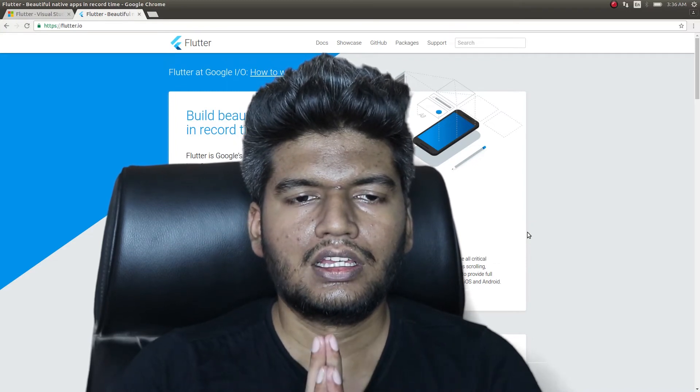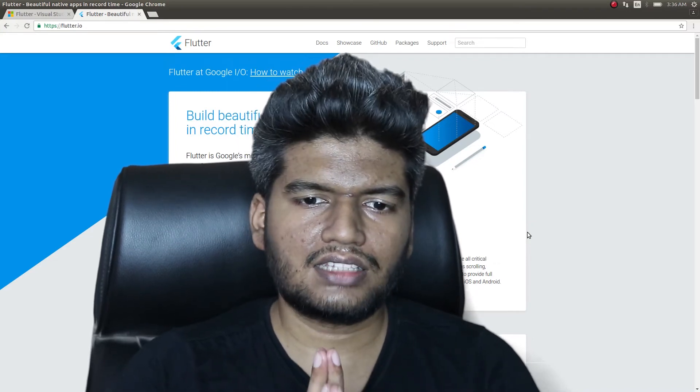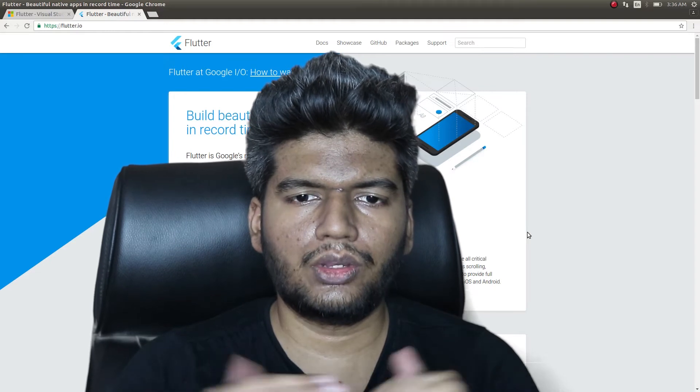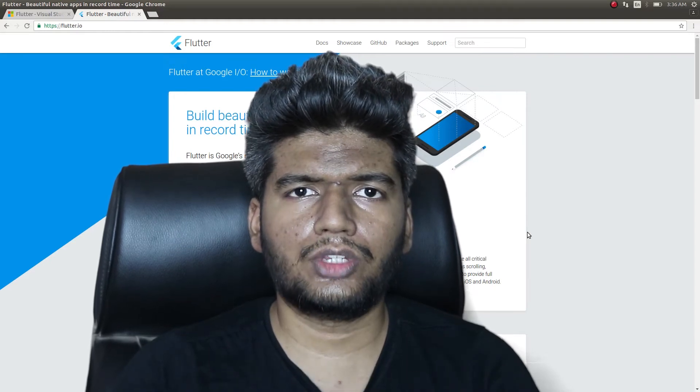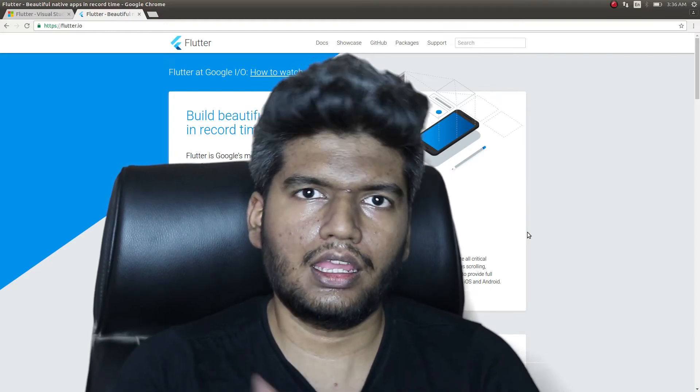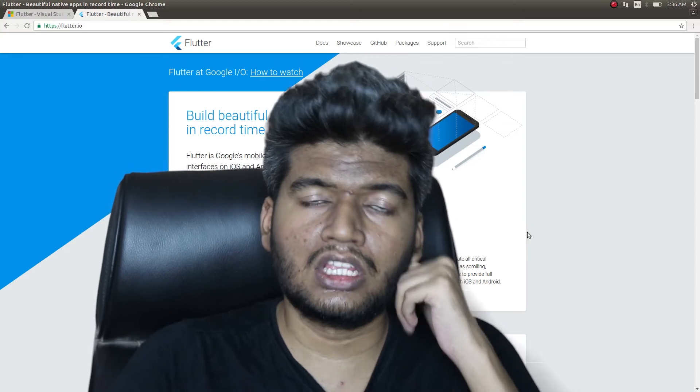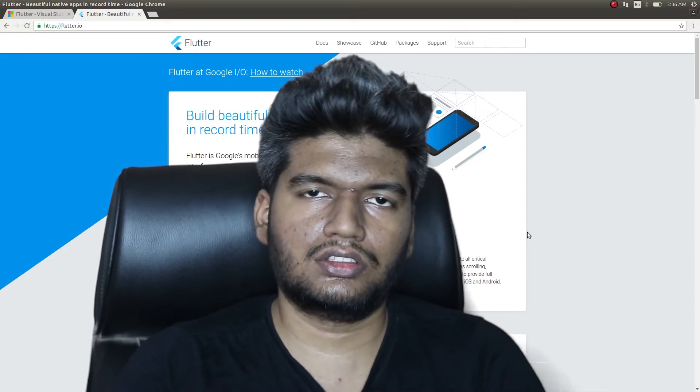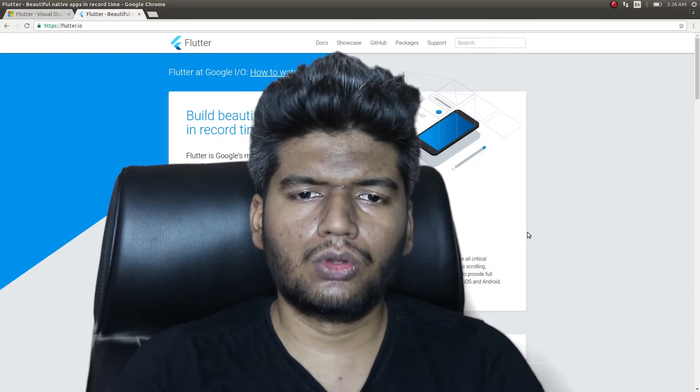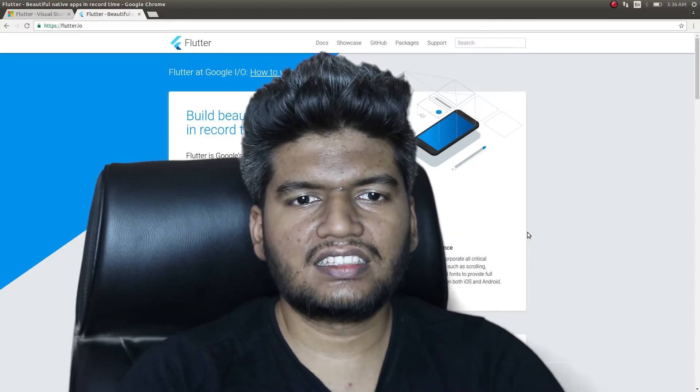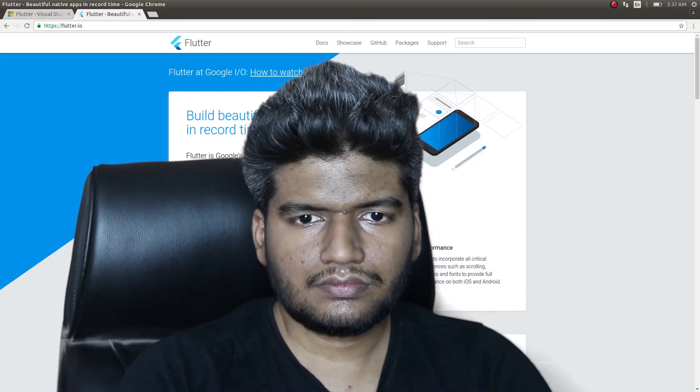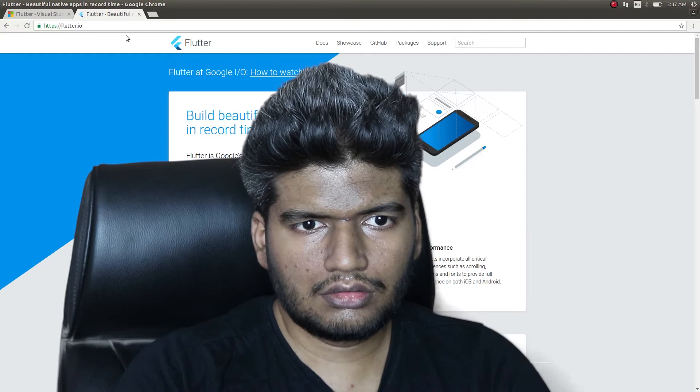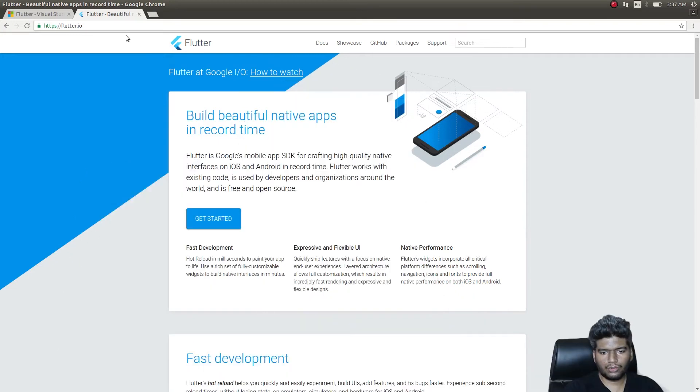Yeah, let's get started with Flutter in this video guys. If you like this video, kindly let me know and I'll continue to make more videos on native application development using this framework. Obviously this is from Google guys.